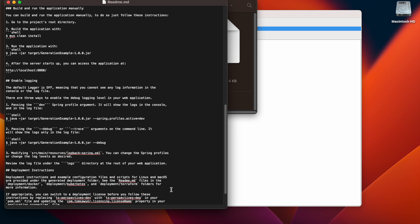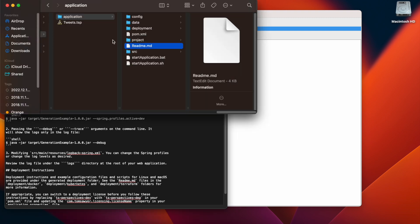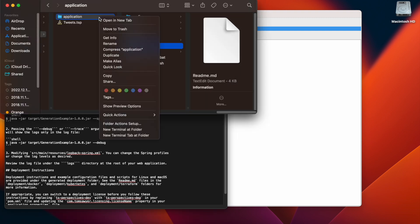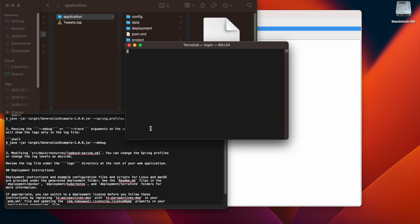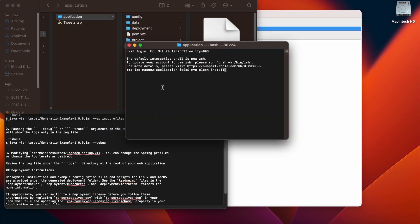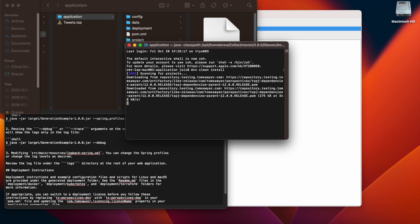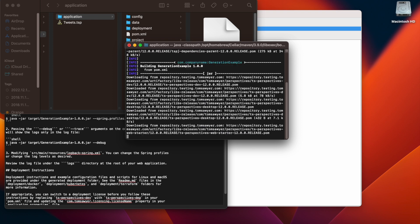Today, we're going to show how to do it manually. So we're going to choose the Maven command here from the readme file. Then we're going to go over to our application directory and open a new terminal at this folder. We'll enter the Maven command and start the build for the application.